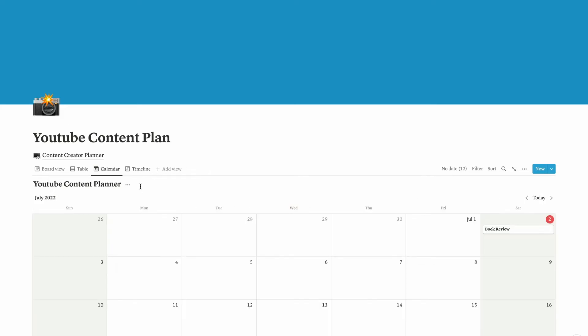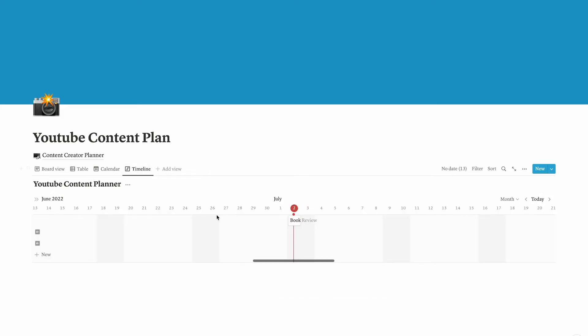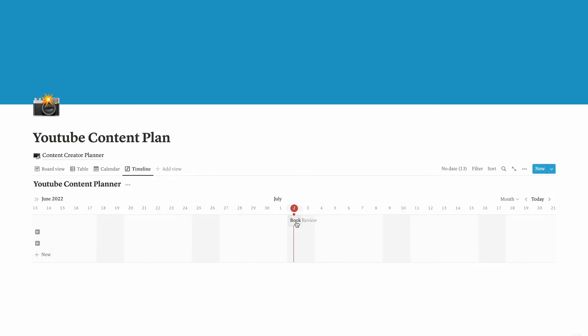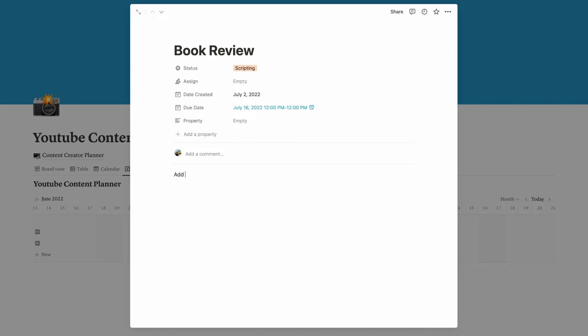The book review task is already listed here with the deadline as well. You can put the notes, let's say add B-rolls from Google Drive. So during the process of creating this video you can refer to the notes that you put right here. Also add copyright-free music from YouTube Studio or Epidemic Sound.